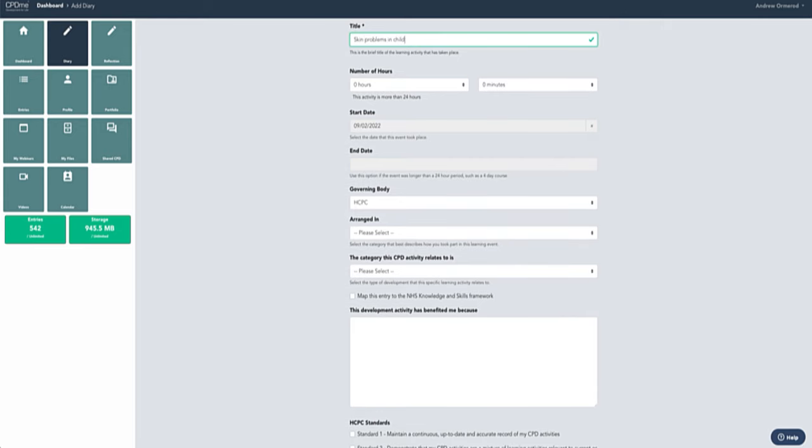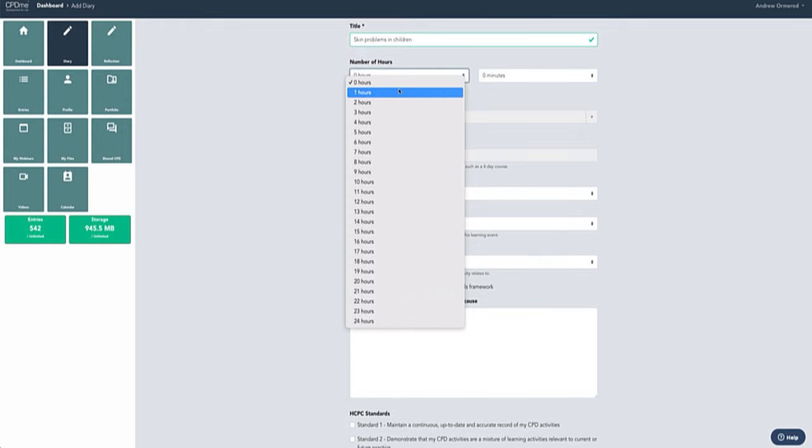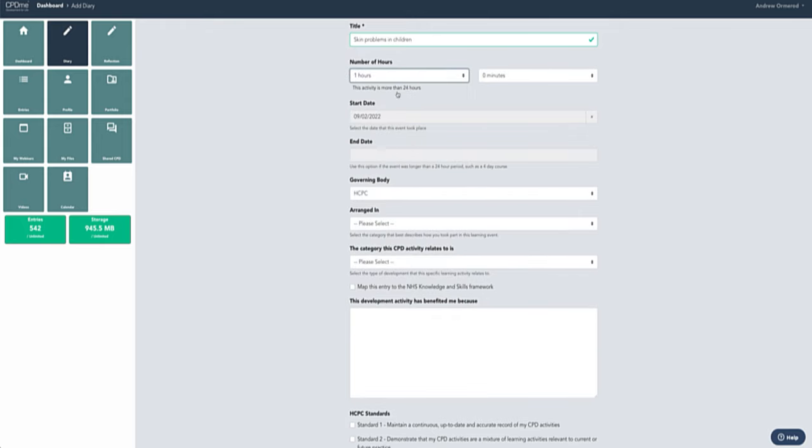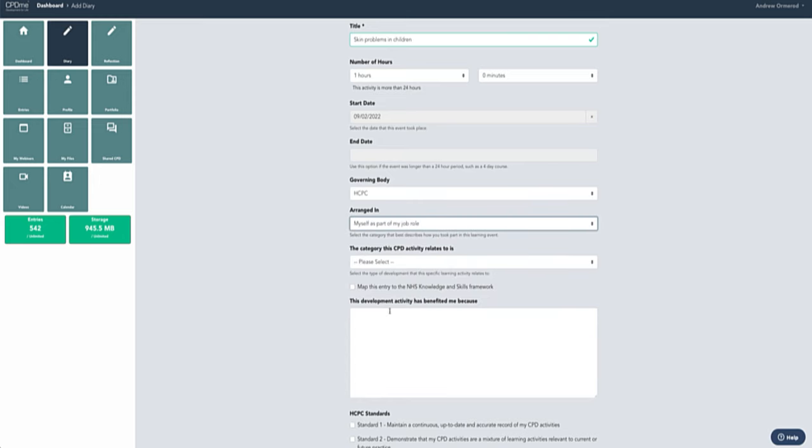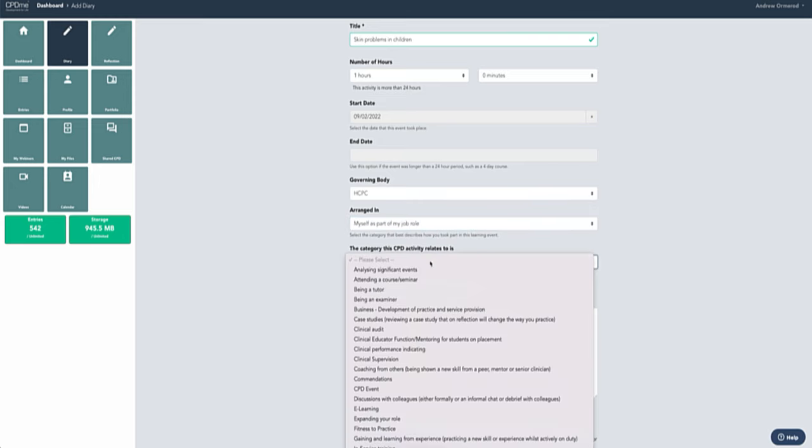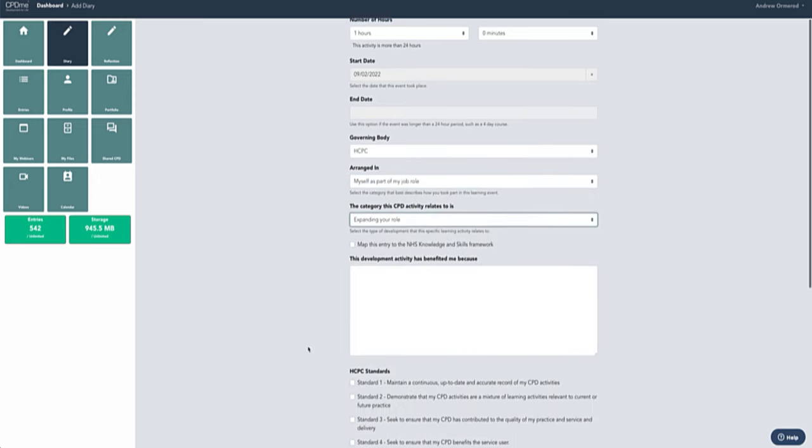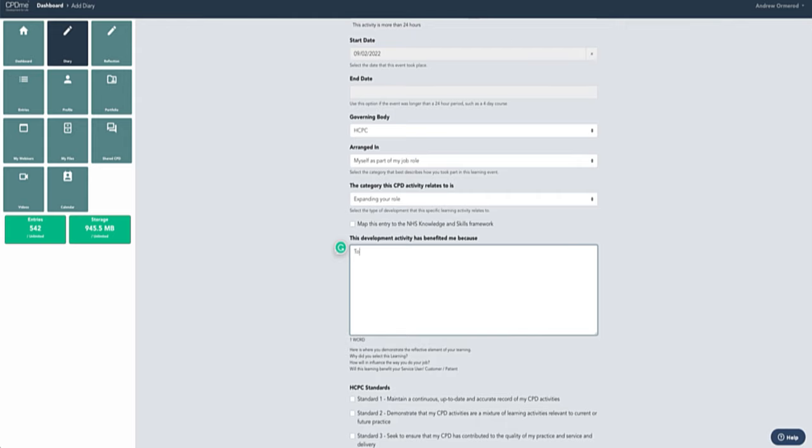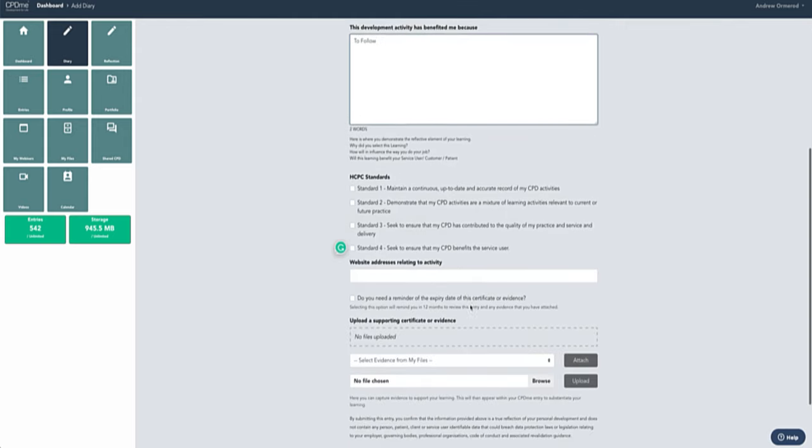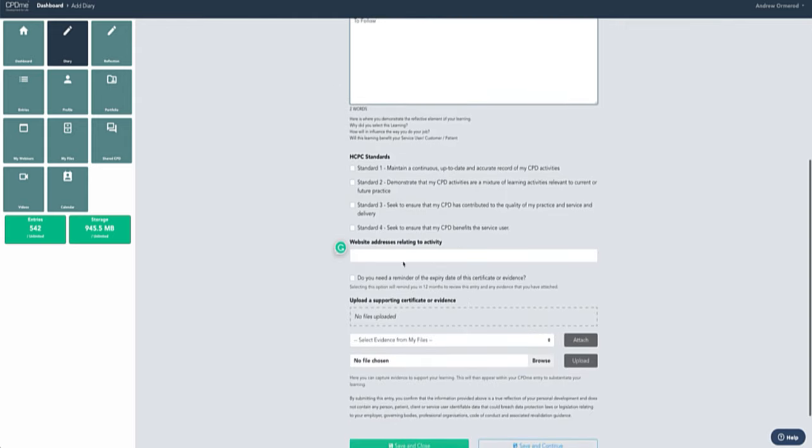Then what I'm going to do is just do an hour of CPD. I'm going to do raising my own time as part of my job role, and this is going to be expanding my role. I'm going to put in there to follow, and then literally I'm going to put in there the website address.